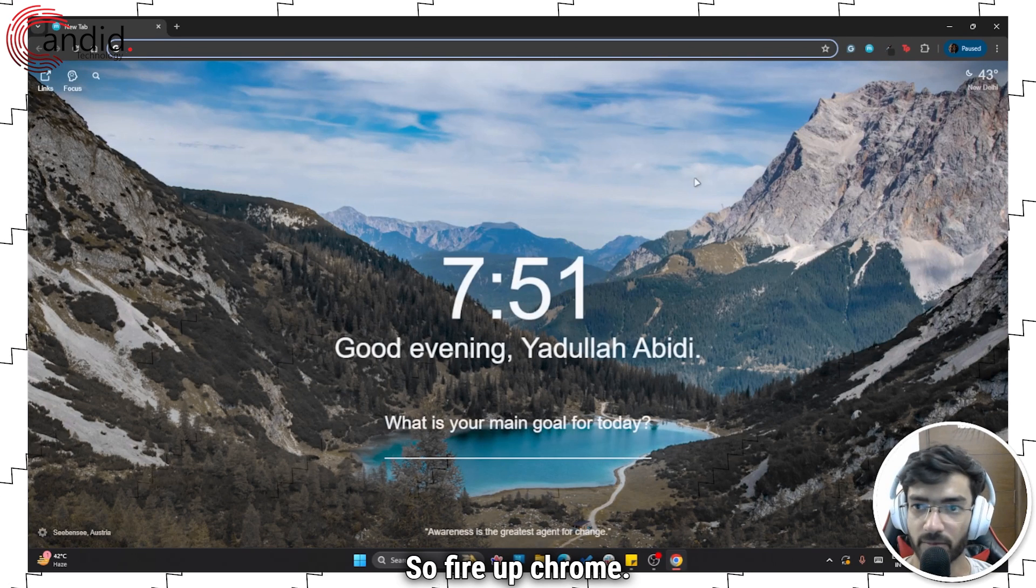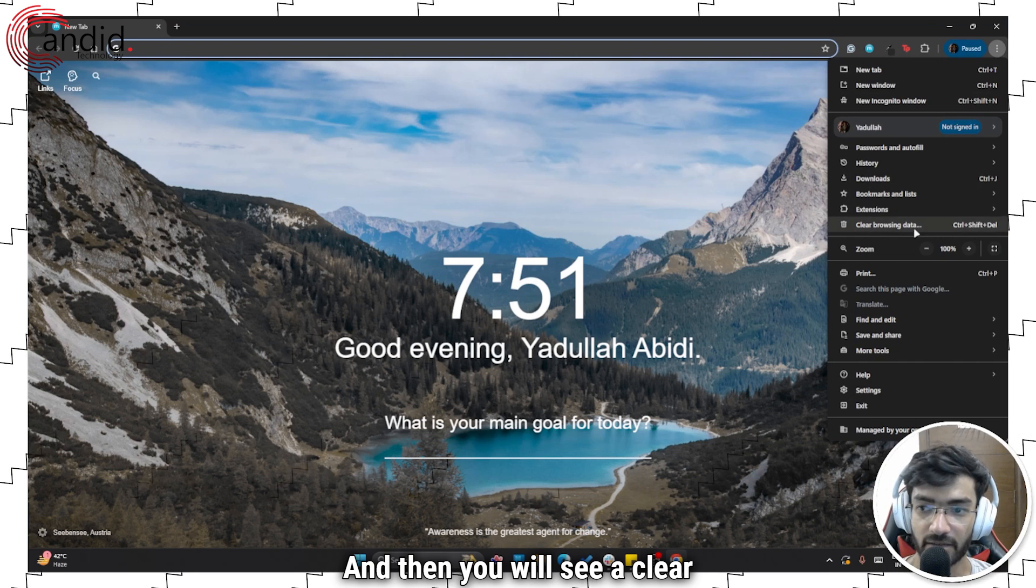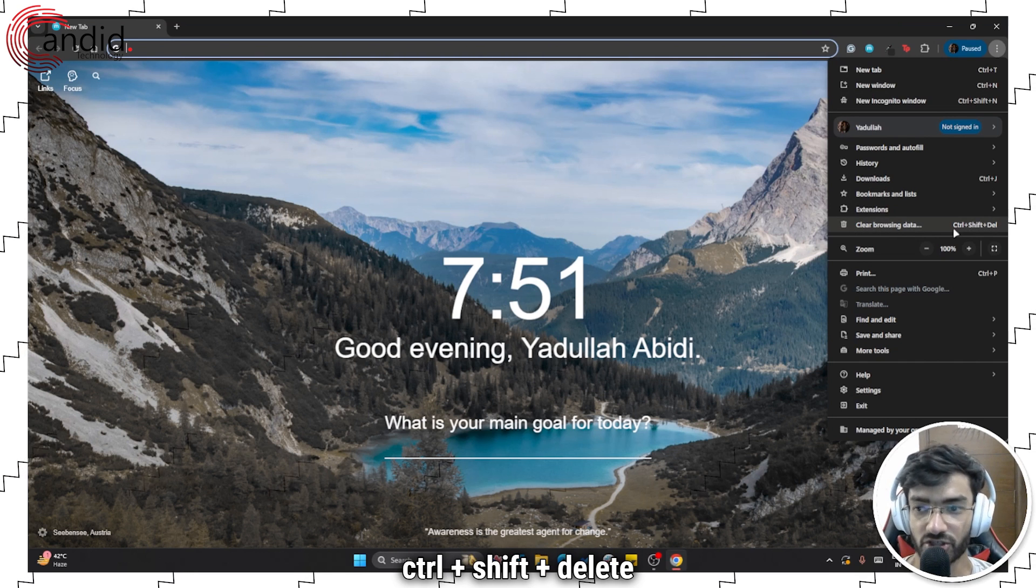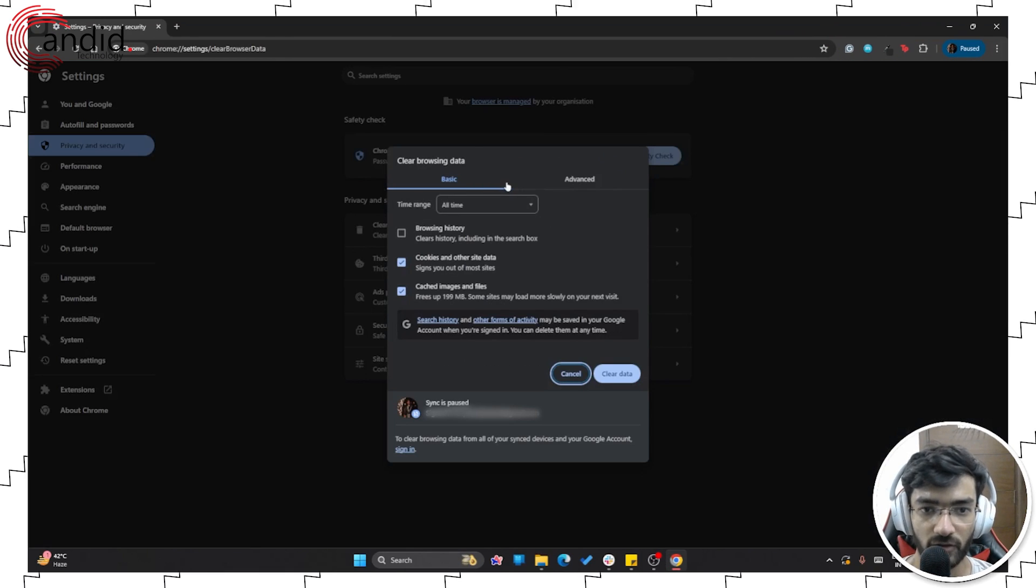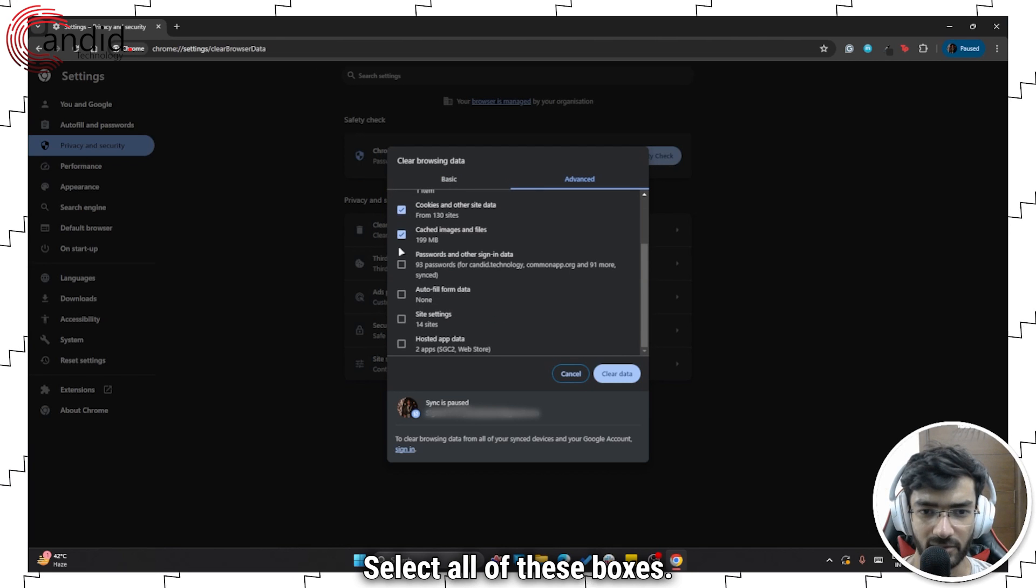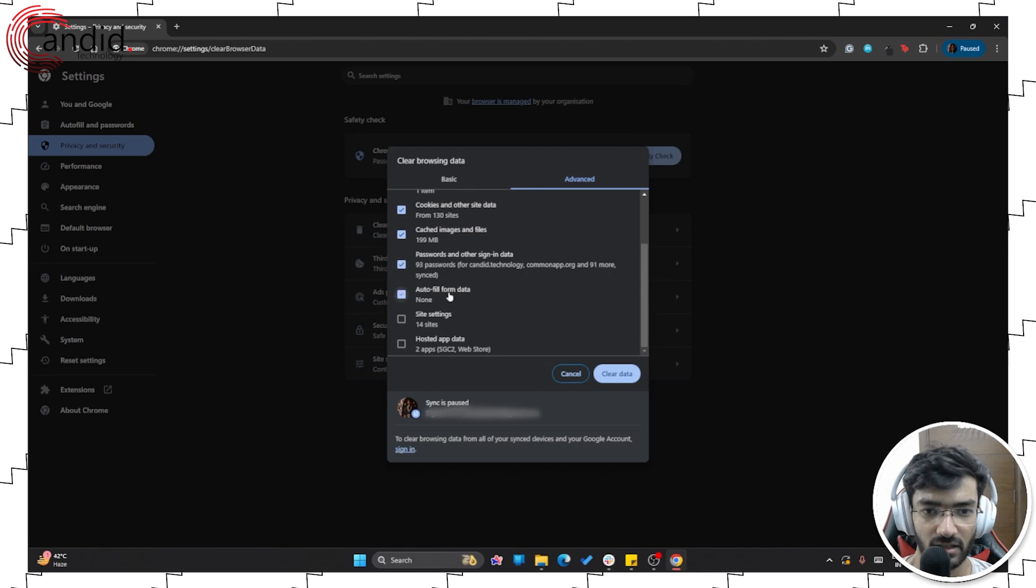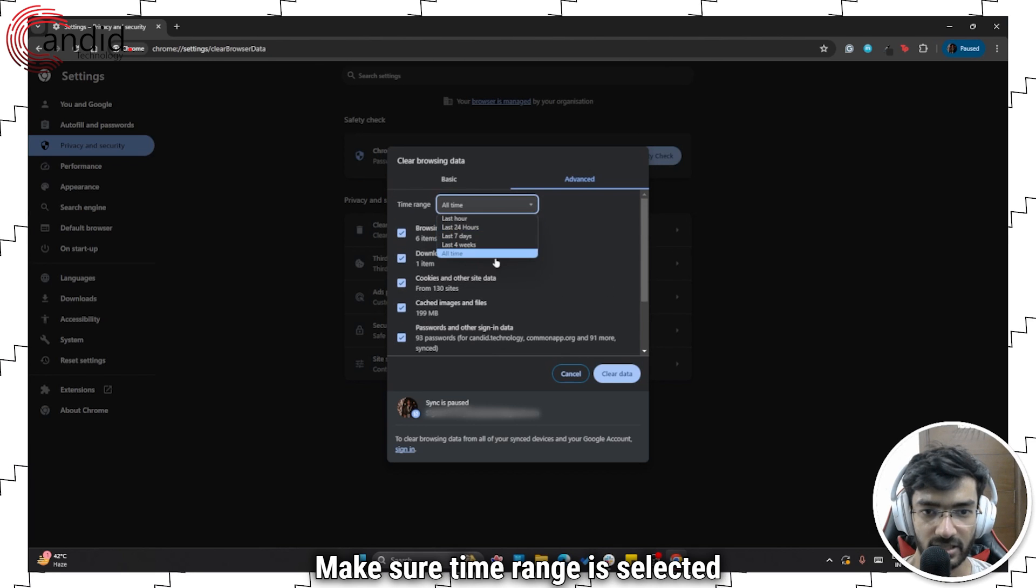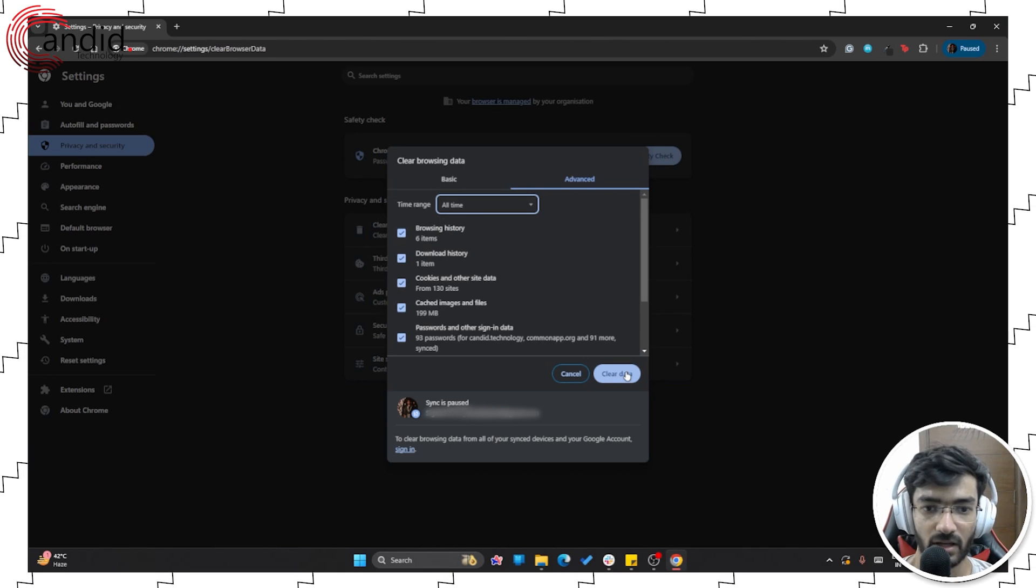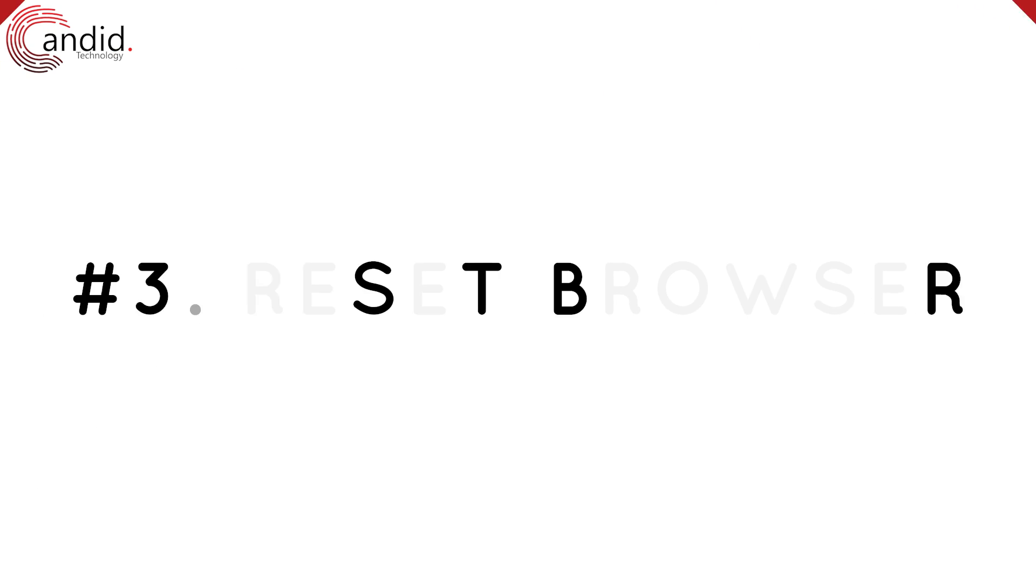So fire up Chrome, click on these three dots right here. And then you will see a clear browsing data option. You can also press Ctrl Shift Delete as the keyboard shortcut. Once this shows up, head over to Advanced, select all of these boxes. You can choose to delete sign in data. Make sure everything is selected. Make sure time range is selected to all time and then click the clear data button. Once you're done, restart the browser and reload YouTube and you should be good to go.